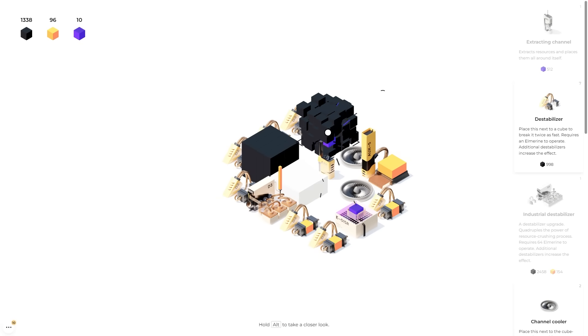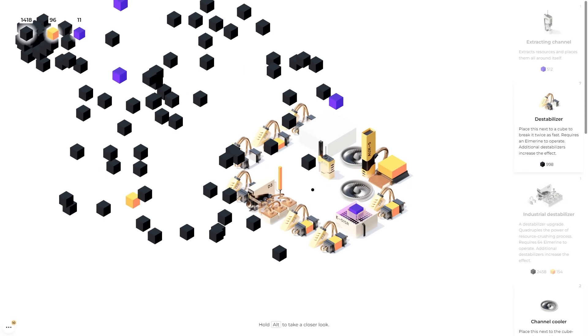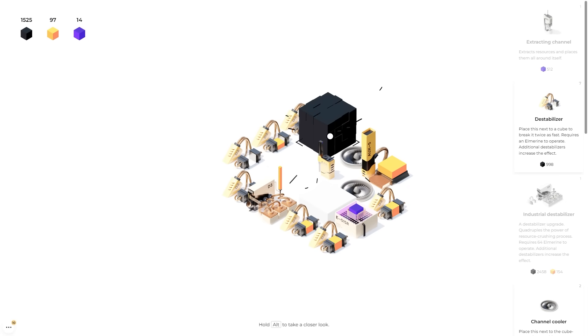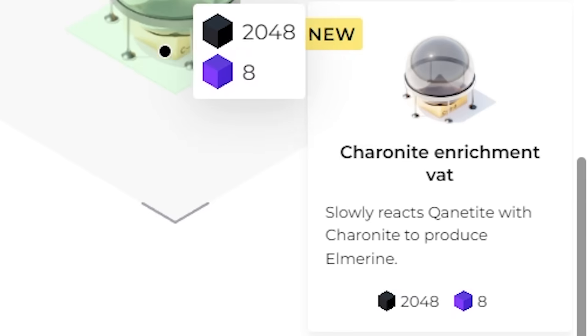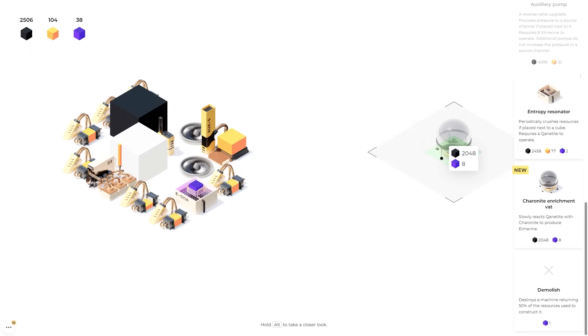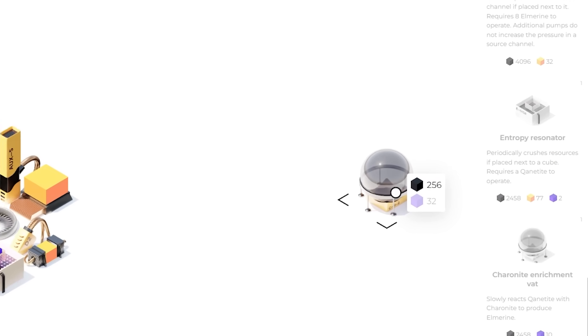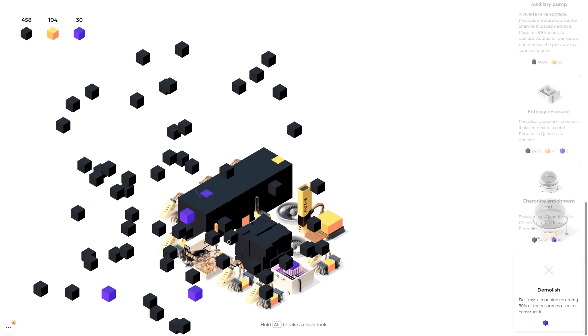We can also place a sharonite enrichment bat. I think we can just put that anywhere we want. And it's just slowly going to convert resources. Provided we have enough, it needs 32 purples to get itself going.